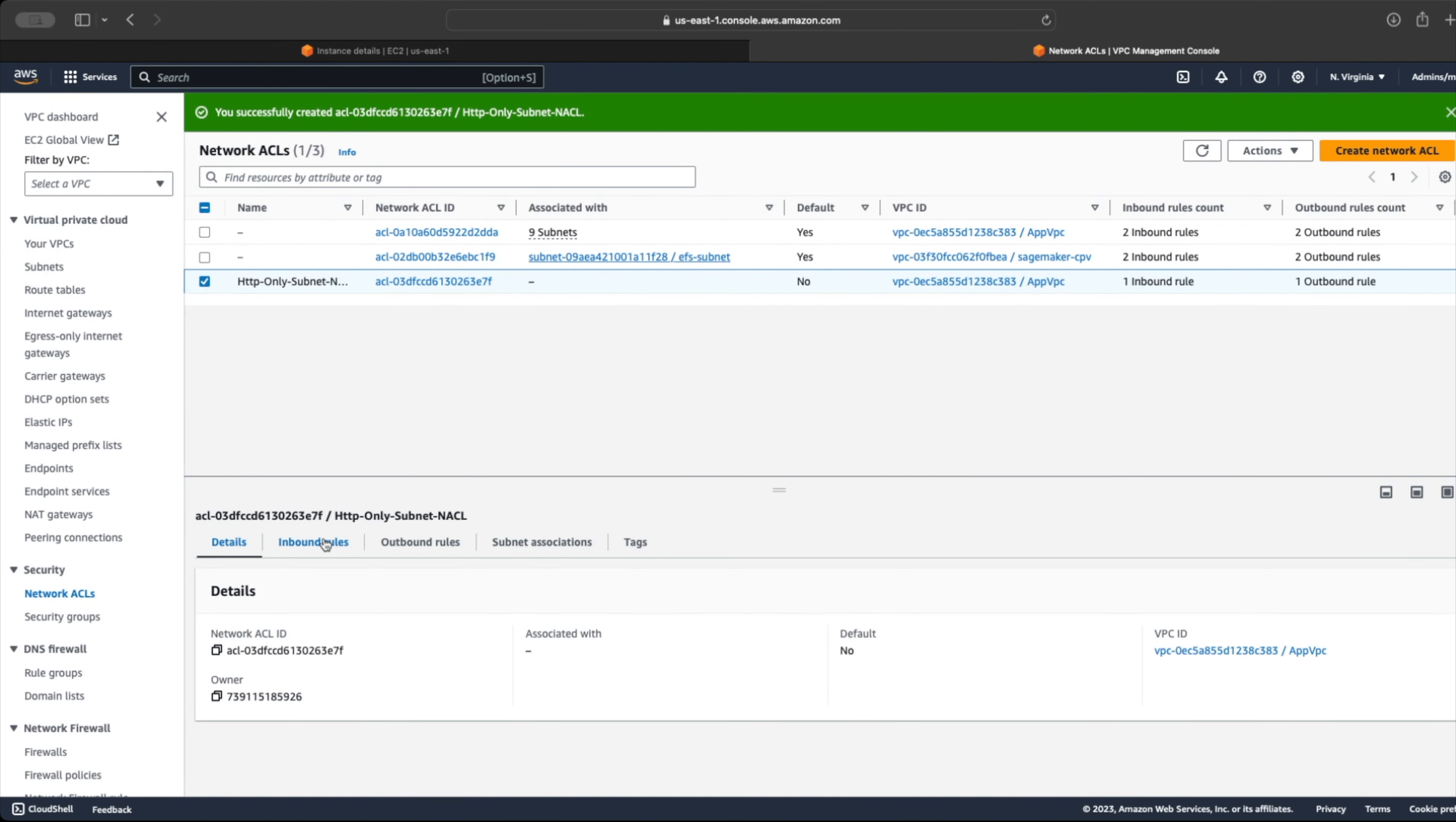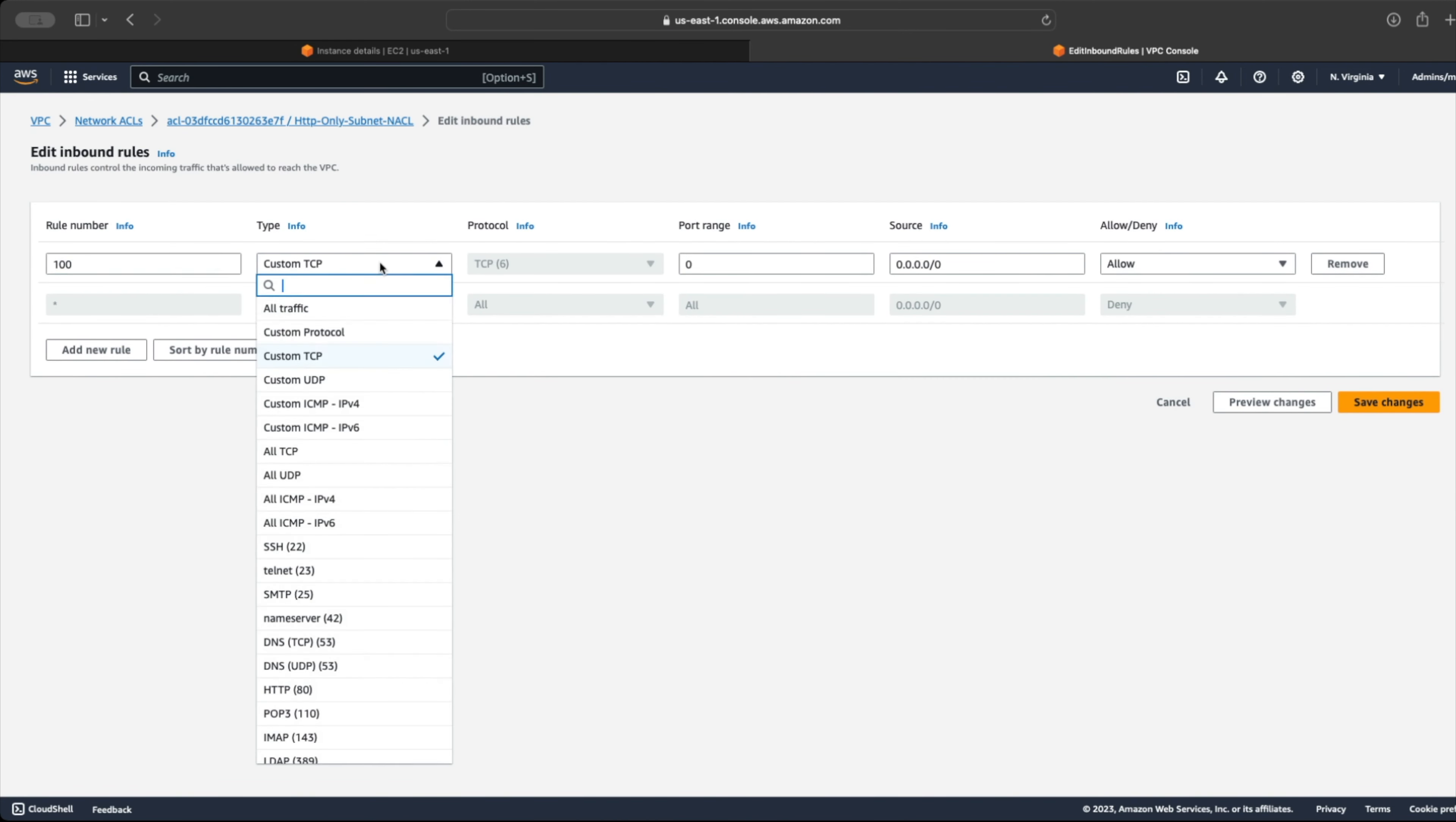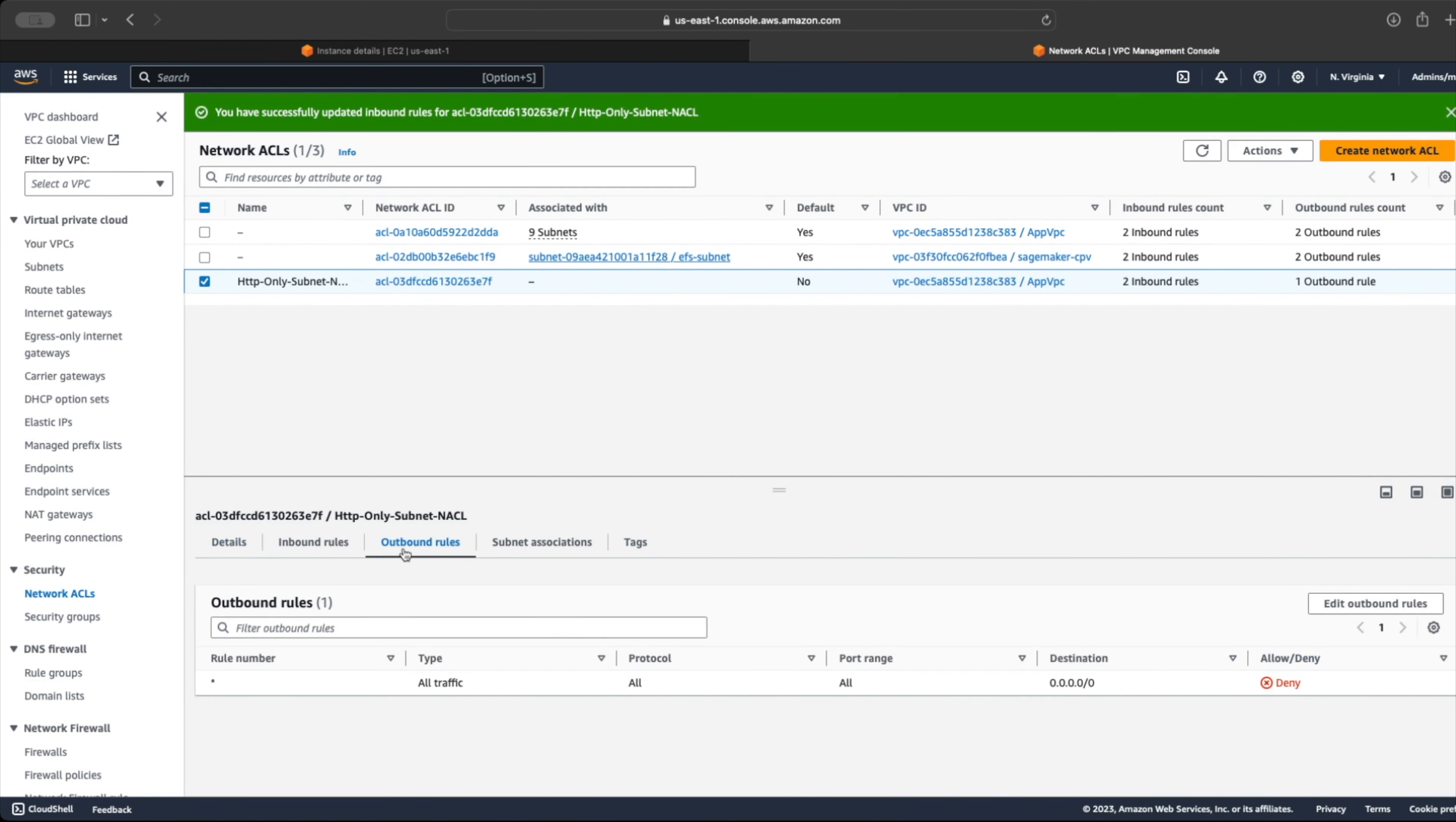Once the NACL is created, its inbound and outbound rules will deny all traffic by default. Let's add a rule to allow all inbound HTTP traffic. As we can see, the outbound rule is deny all. Let's keep it as is for now.